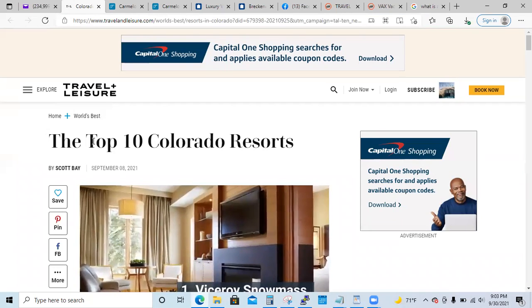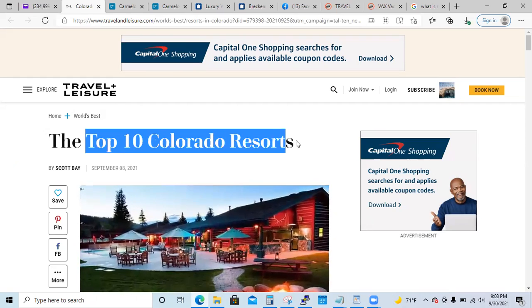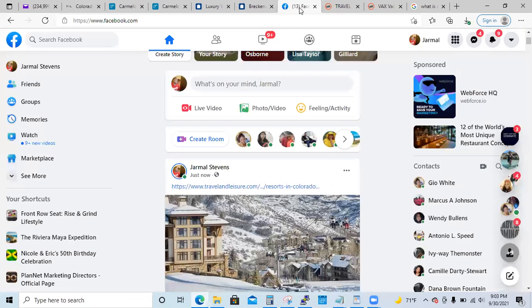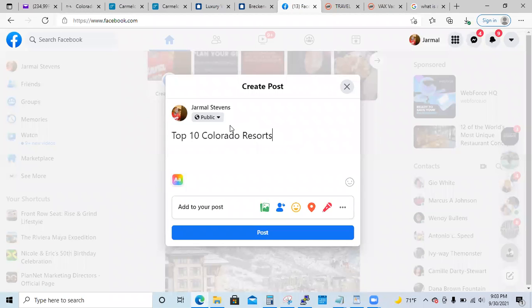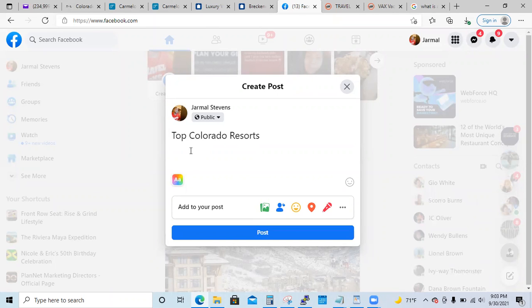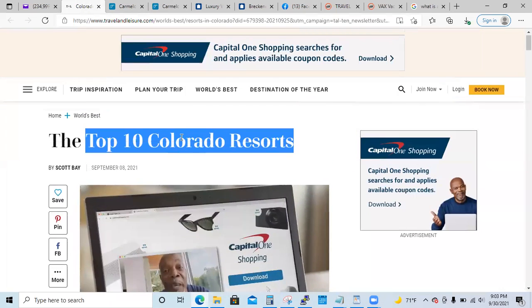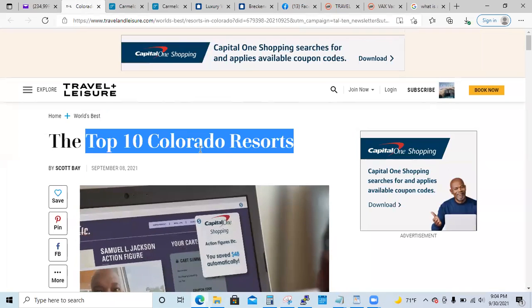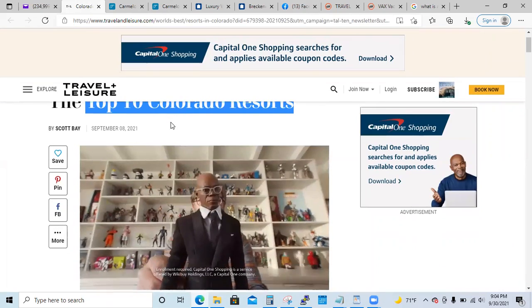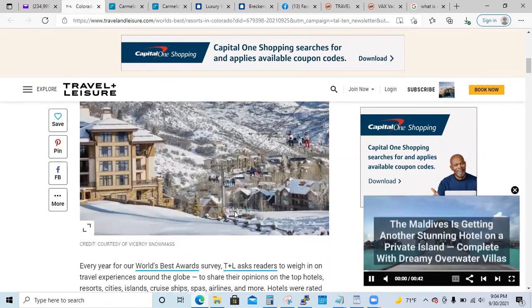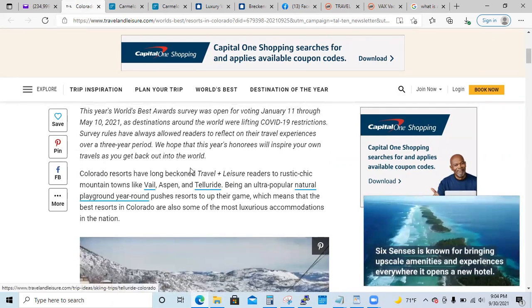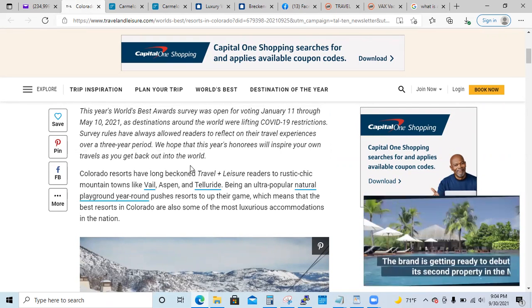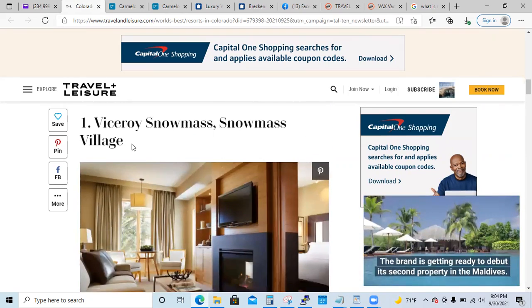What I would do is just take this — 'Top 10 Colorado Resorts' — and come to this. I just put 'Top Colorado Resorts.' You see what I'm doing? If you guys ever go back and listen to the calendar training, we talked about your content calendar. You've got 10 resorts — how many days in a week? Seven. I'm not saying post one every single day, but you can just take one at a time.